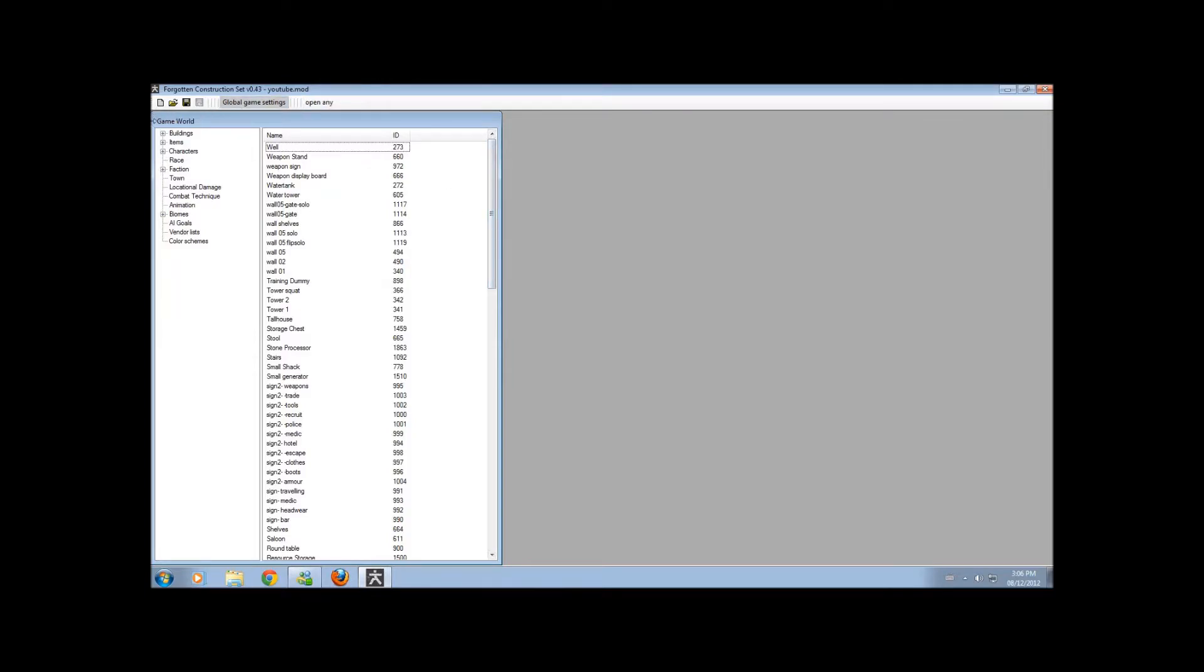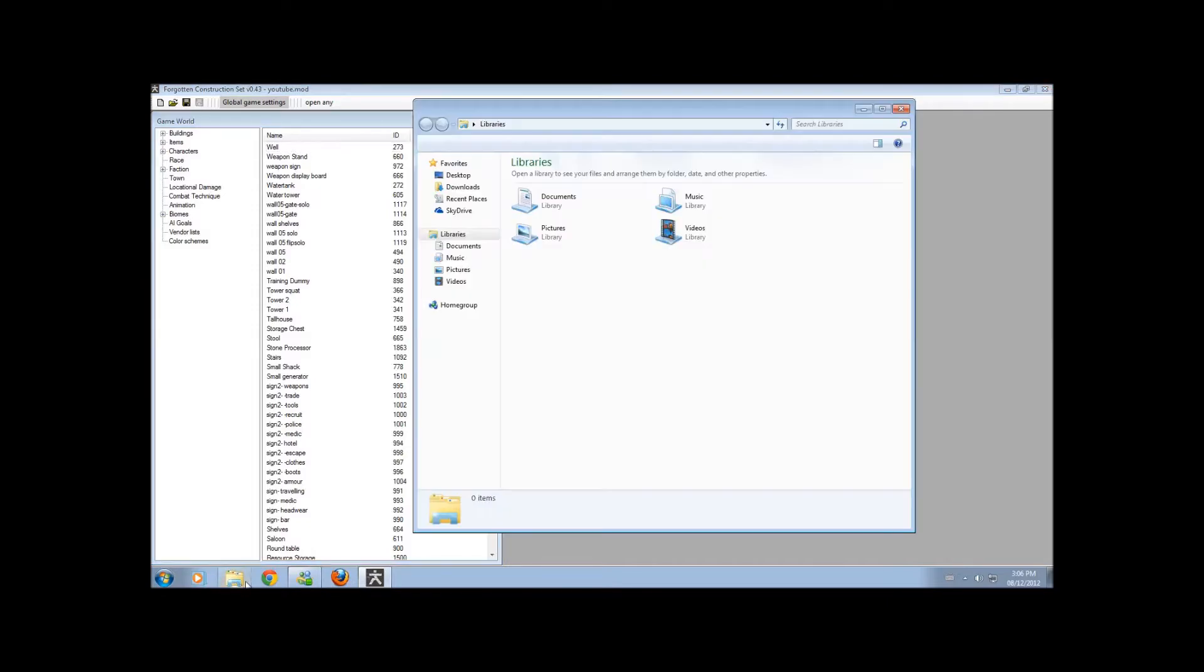So now, you know how to save your file, load it into the modding tool, but how do you open it and put it into the game? Well, let's see.